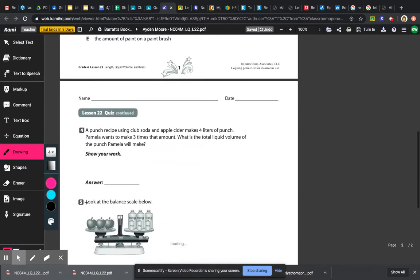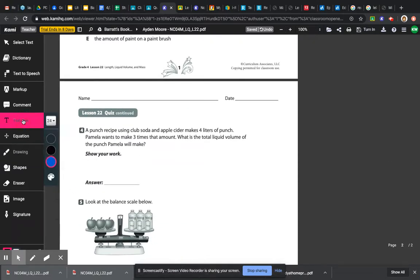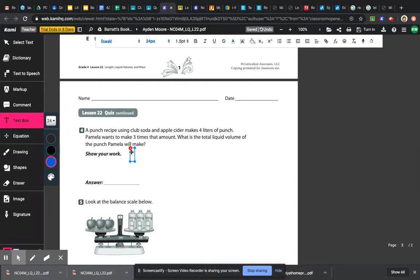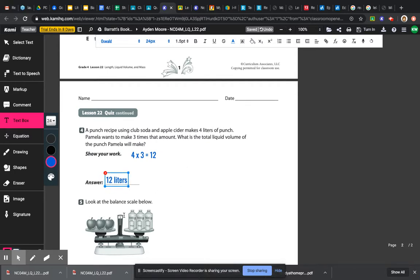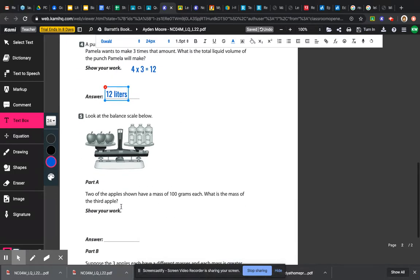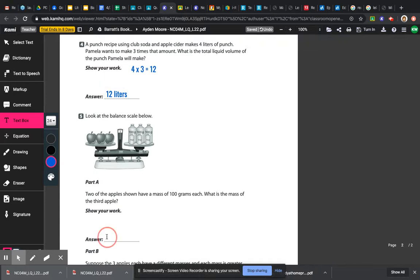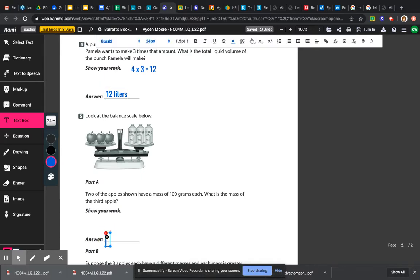The written answer choices here—probably the best thing to do is a text box. To show your work here, you can answer 4 times 3 equals 12, and then just click another spot for your text box here and enter in the answers.